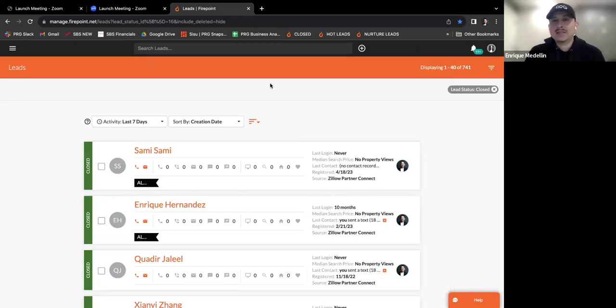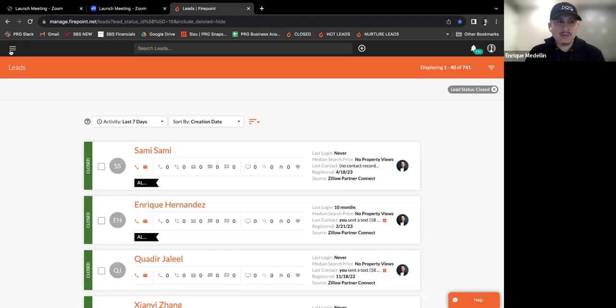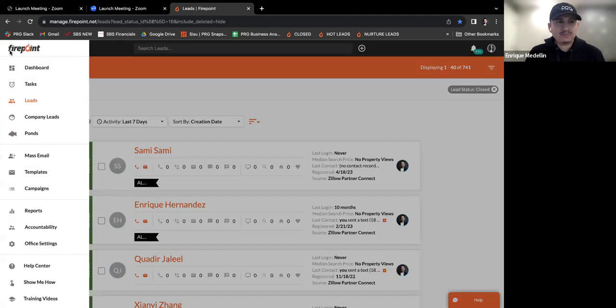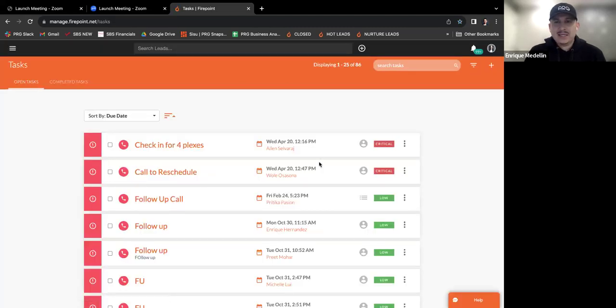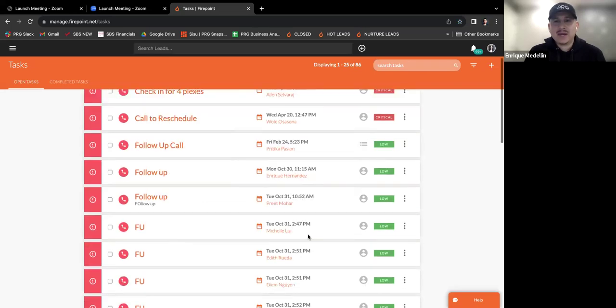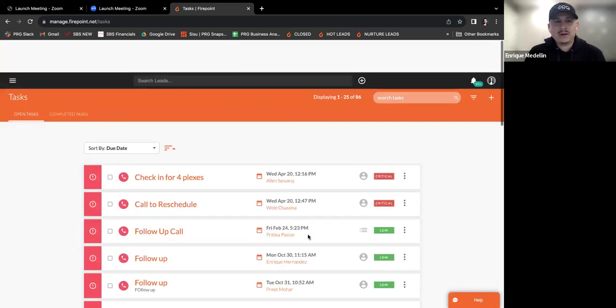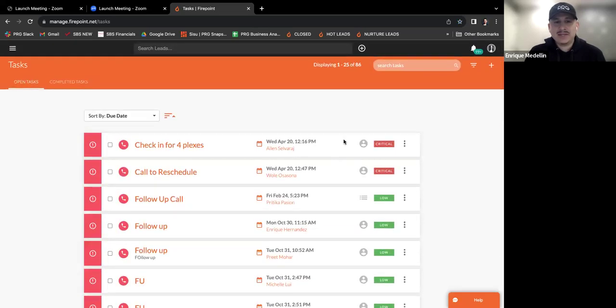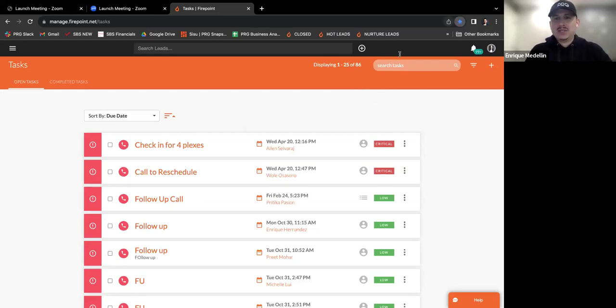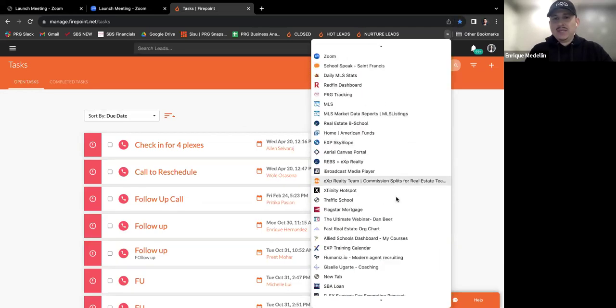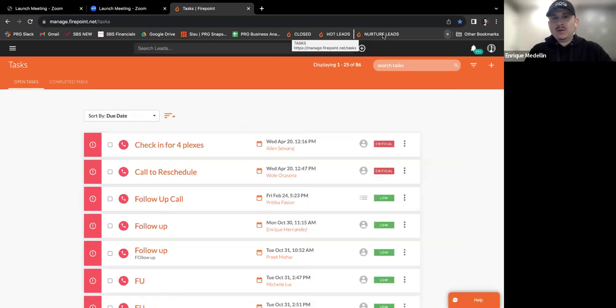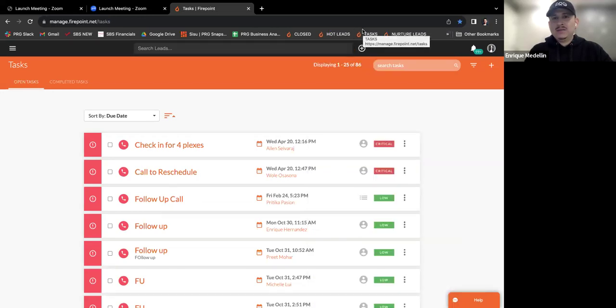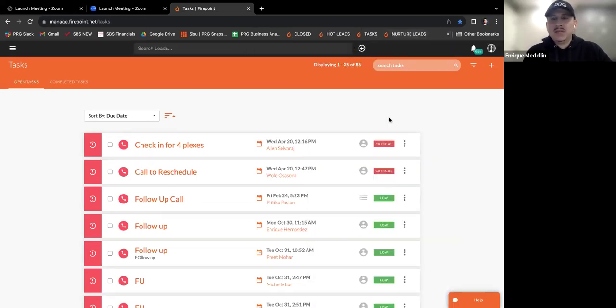Now, the other important one, guys, is your tasks, right? Your daily tasks. So I'm going to go to this little dropdown menu on the left of Firepoint. Click on tasks and I have 86 tasks, right? These are not all my tasks, by the way. These are just leads I'm attached to, but I'm going to create a bookmark for my tasks. So I'm just going to say tasks, hit done, and I'll do the same exact process. I'll take that and I will put it somewhere over here, right? And now I have my tasks there.